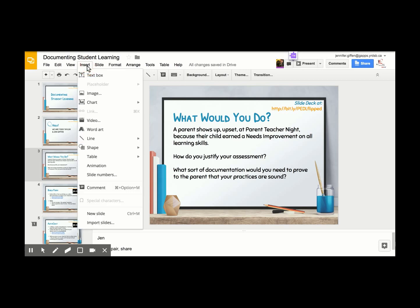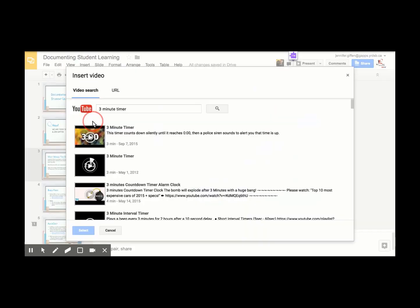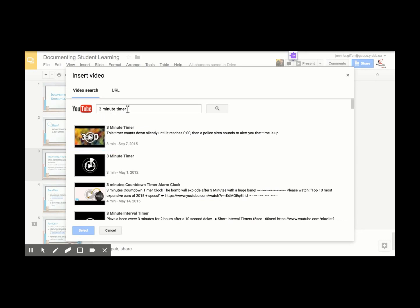If you go up to insert and then you go to video, it takes you to a search for YouTube videos.